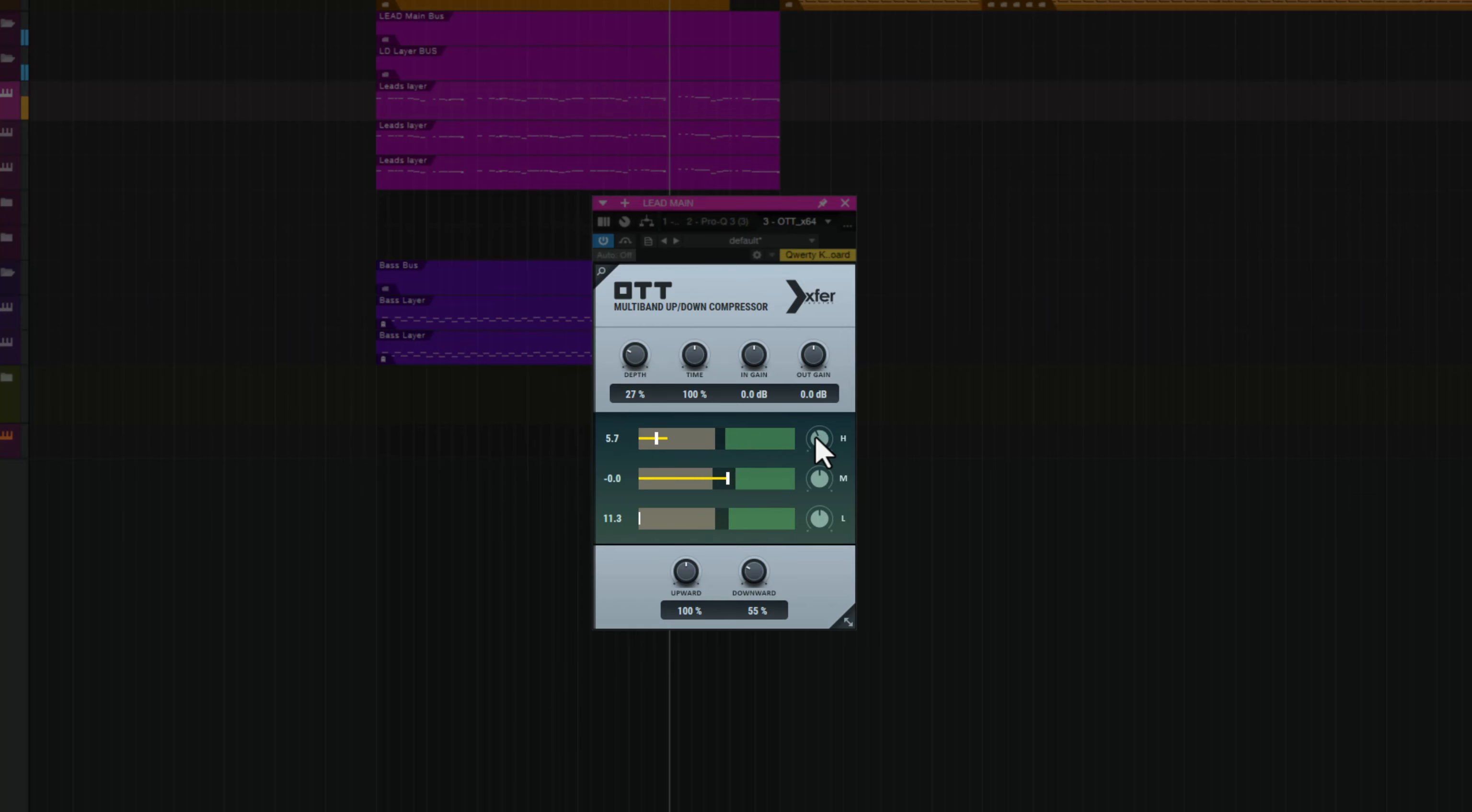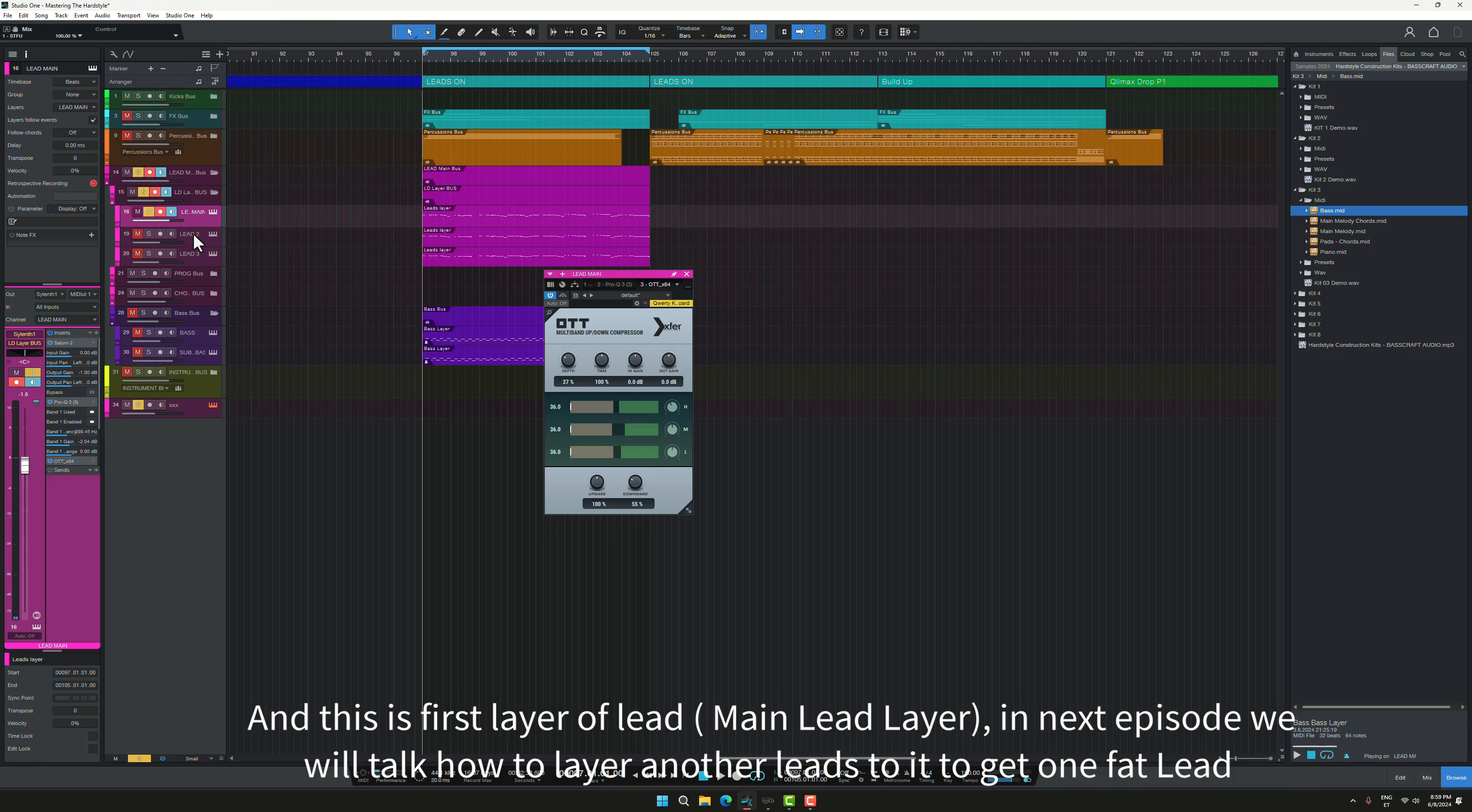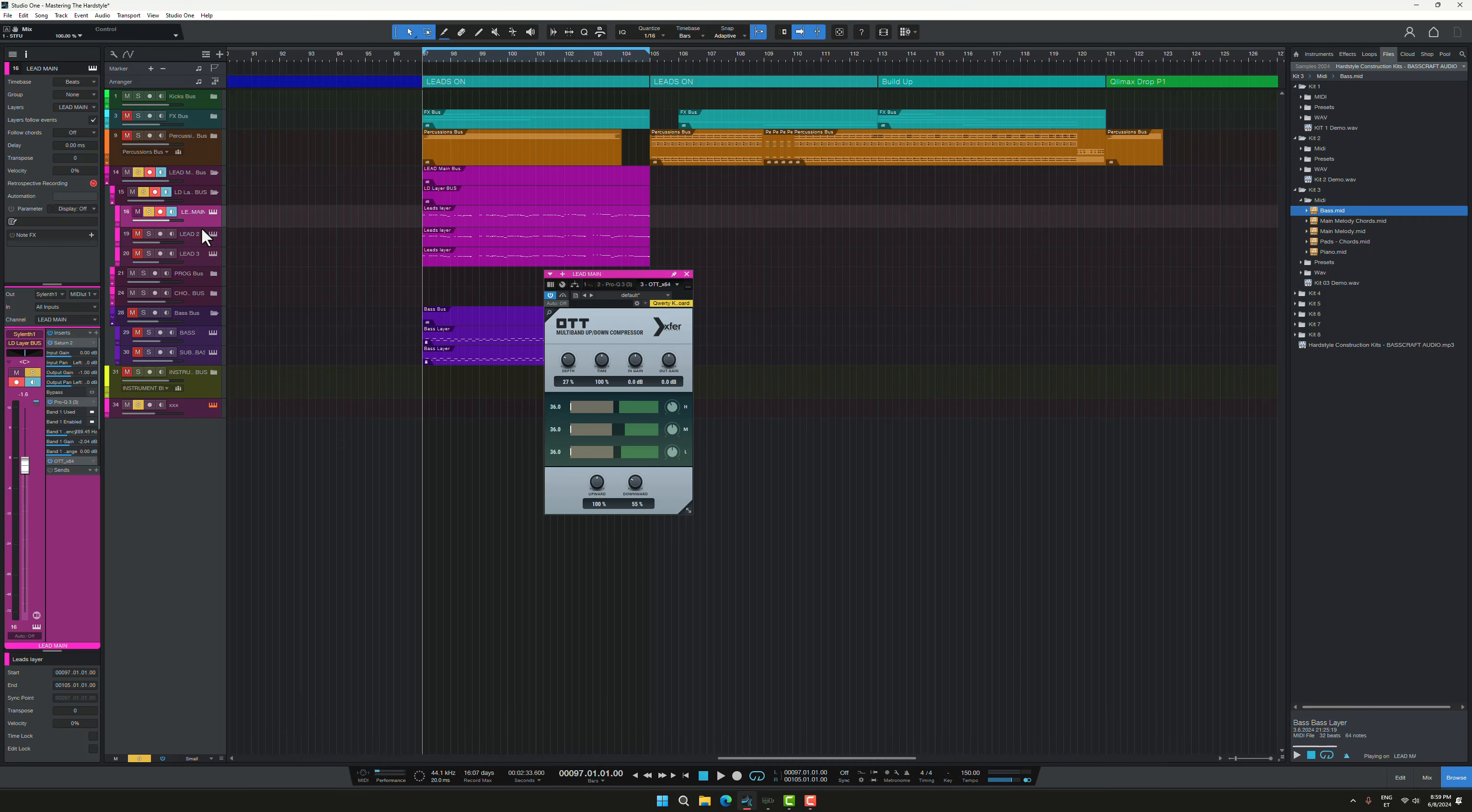And this is the first main layer. And in other episodes we will talk about other layers and also reverb around it. And see you in the next episode, guys!